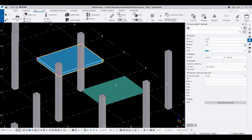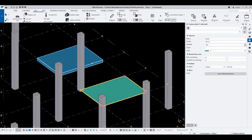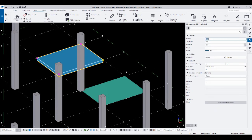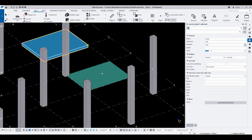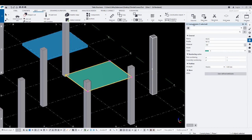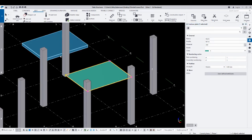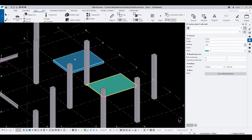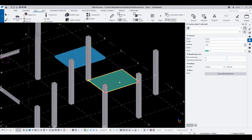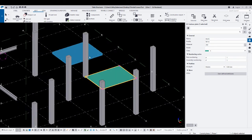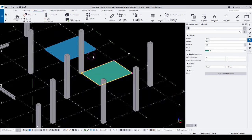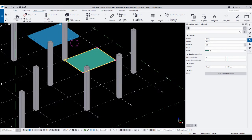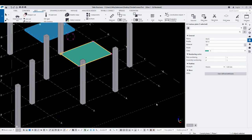For slabs and plates — this one is a concrete slab and this one is a counter plate. To use the split command on slabs and counter plates, first make sure that the XYZ direction has Z pointing upward.